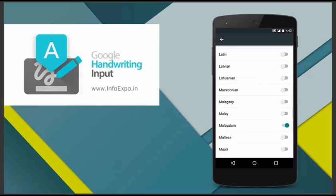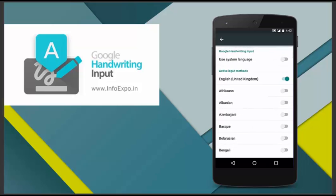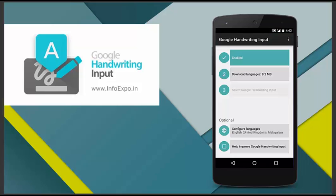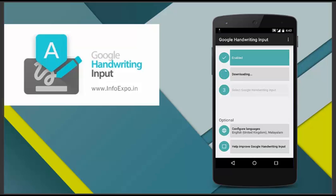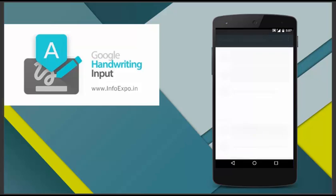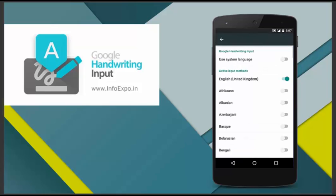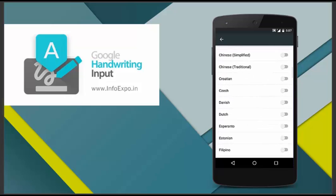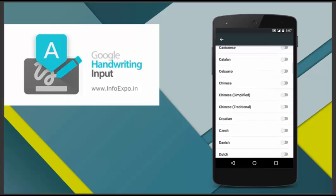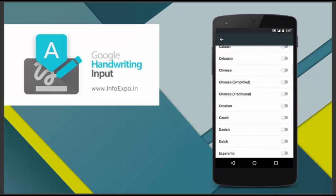If you need more languages, you can select as per your wish. Currently I have selected two languages. And the download size is 8.2 MB. You have to download the languages. If you need more languages, you can go again to configure languages and select more languages you need. A lot of languages are available.